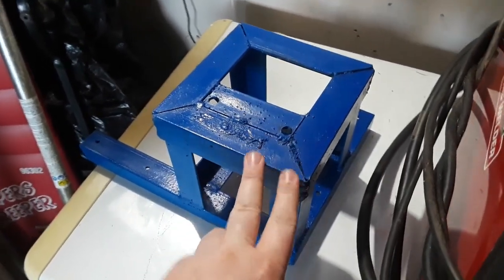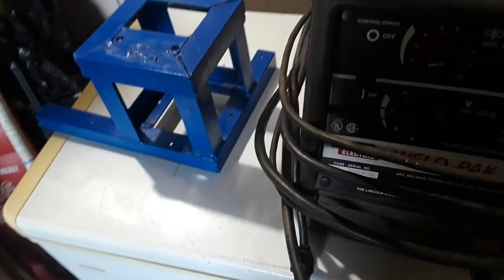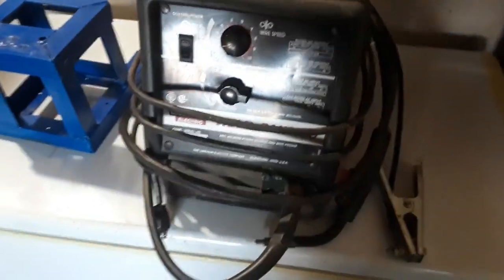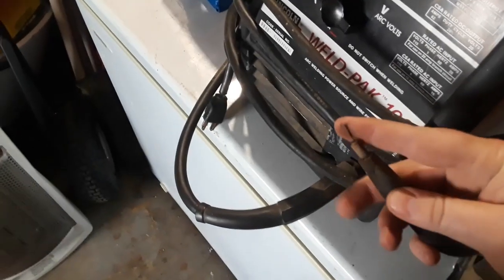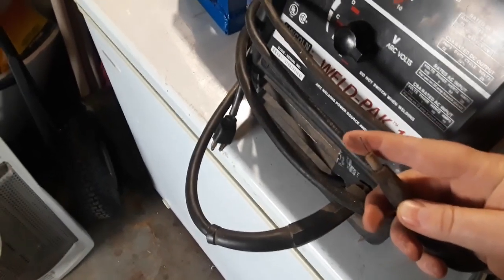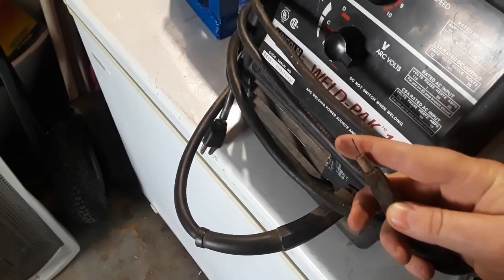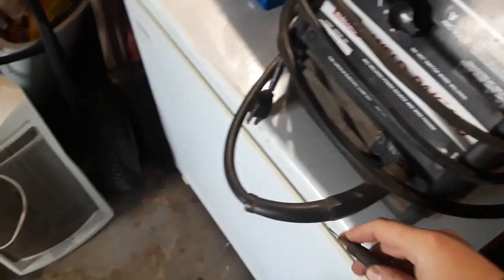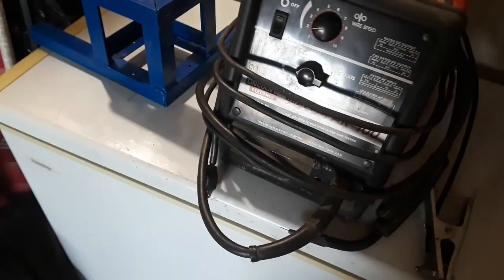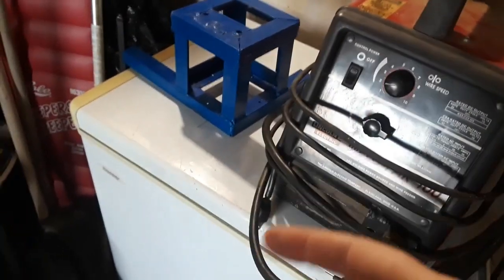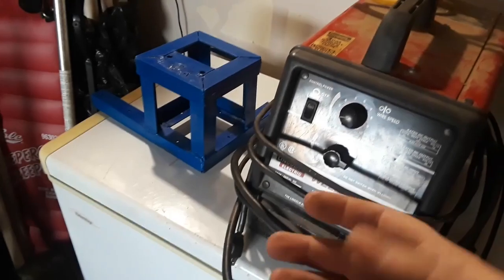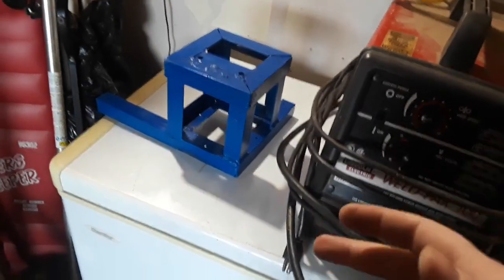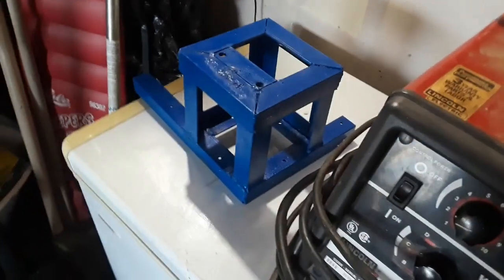This wire is what they call flux core, which means it has a small amount of material inside. When it burns, it produces a gas which protects the weld from nitrogen in the environment, helping prevent impurities from entering your weld and keeping it strong.